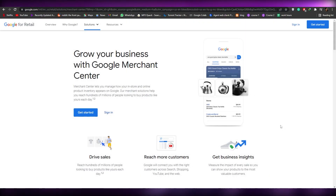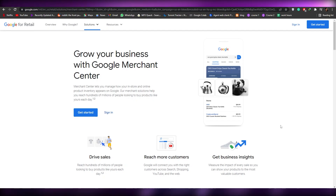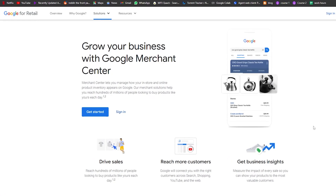Welcome back to another video. In this video I'm going to be telling you about Google Merchants and how you can get started with it. Google Merchant is basically for merchants, companies, or sellers who have a large business and already have things running. You need to have a big business to start using this, but we're going to go over it so you know how it works.